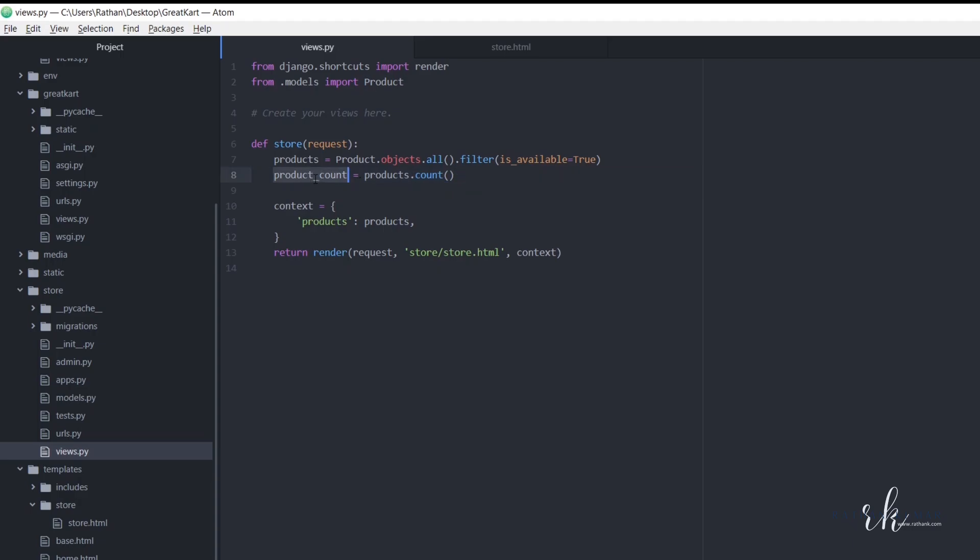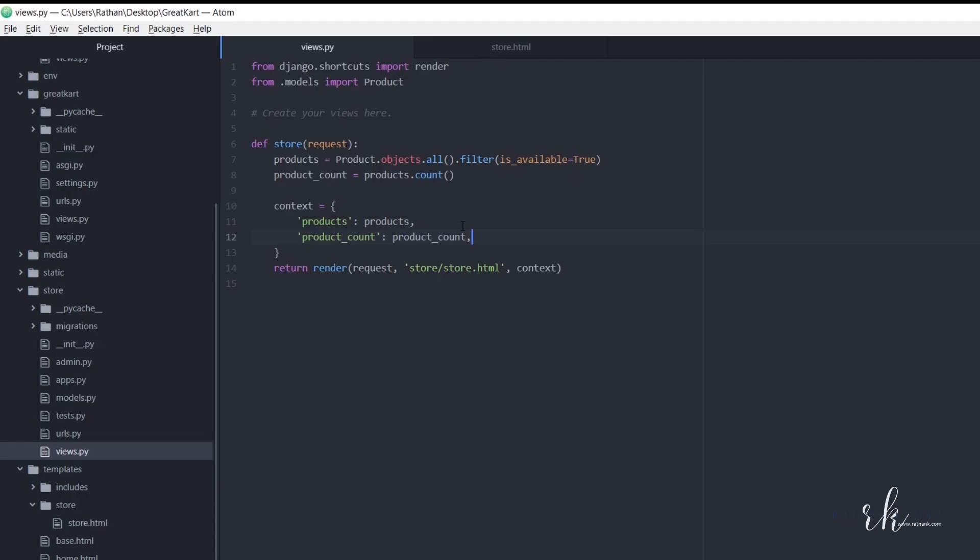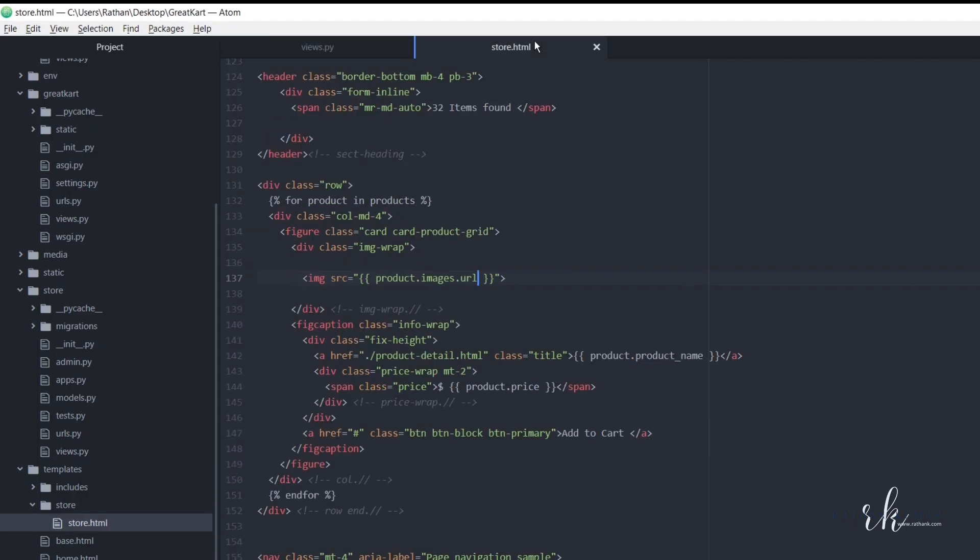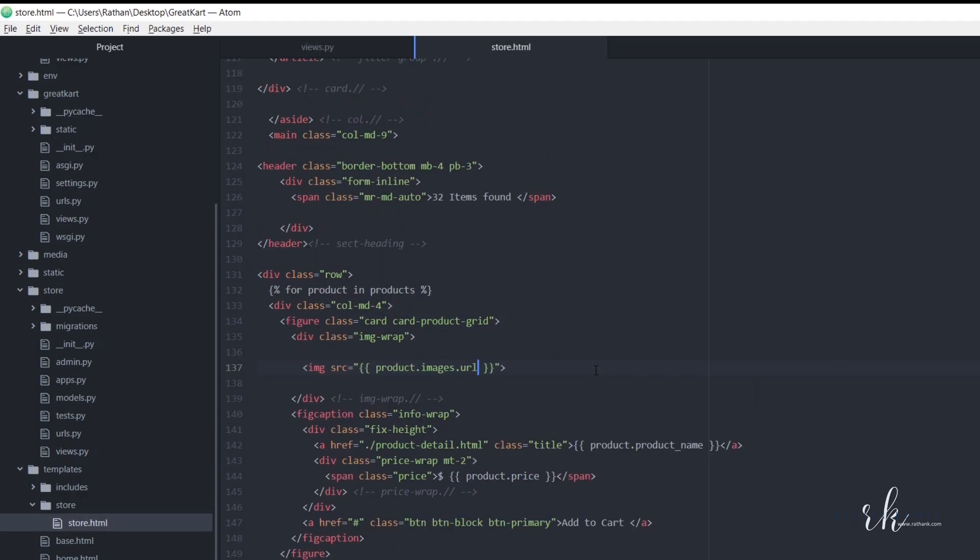Okay, so here, just copy this one and pass this here. Okay, so that it will be available for the HTML page. So now this is available here.